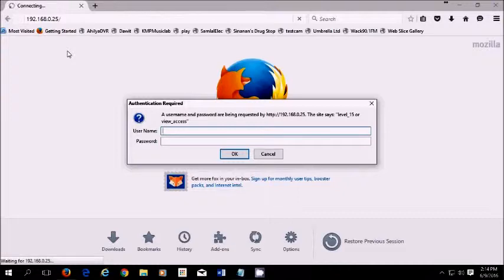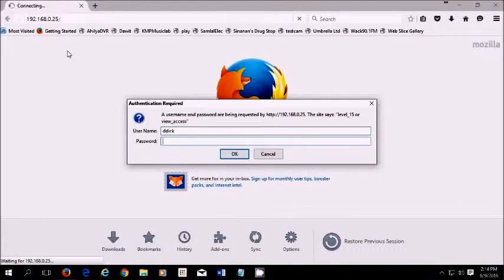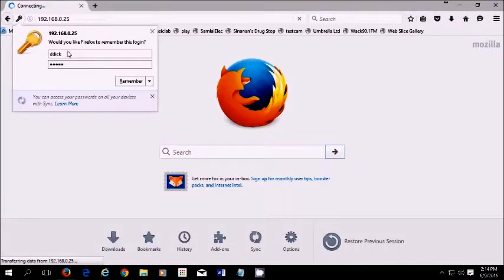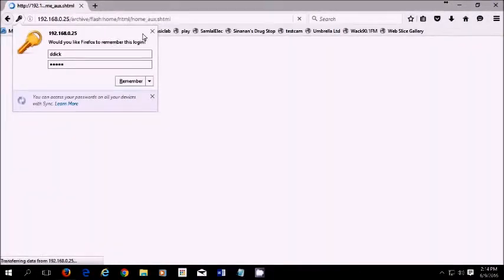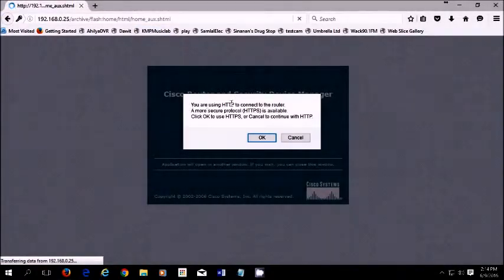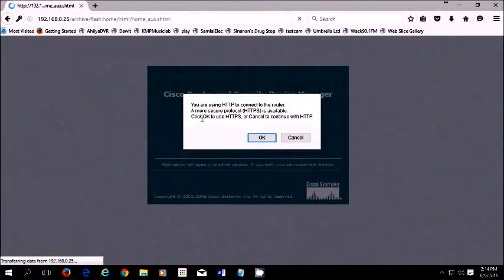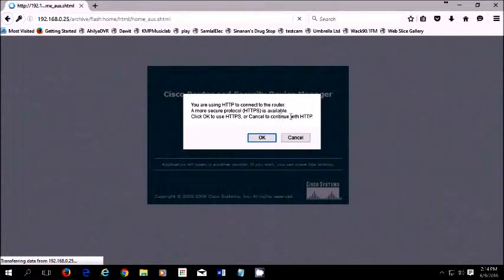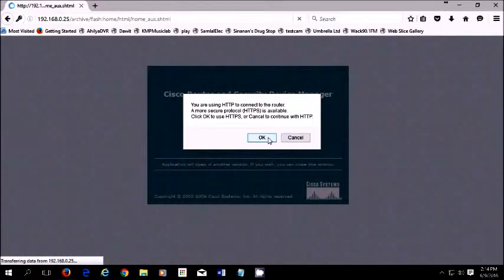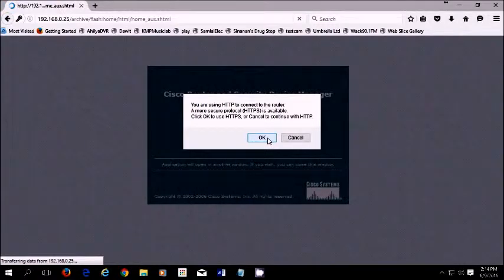This is the same login you're going to use as your login to the router. Remember it's local login you use for the router login. Now they'll tell you, you are using HTTP, connect to a more secure protocol. Java is very strict with security. To click OK to use HTTPS or cancel to continue with HTTP. Now if I press OK here, I won't get in because it will say something about security.